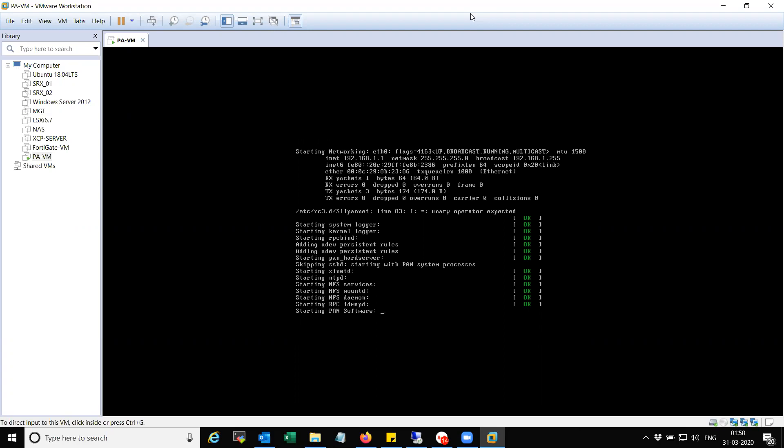By default, the management interface, which is the first interface in my case, it is going to be VM net 8.